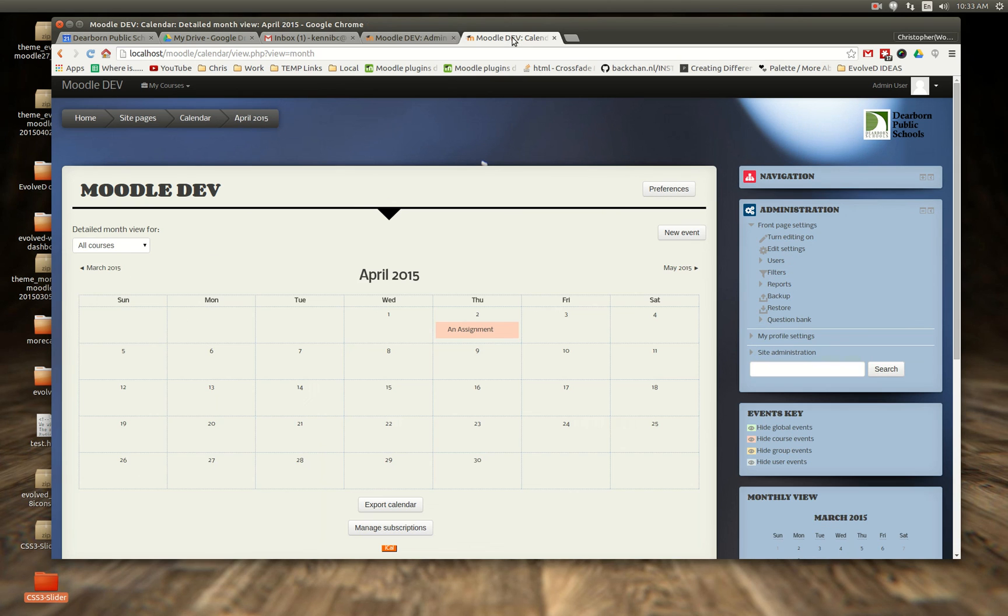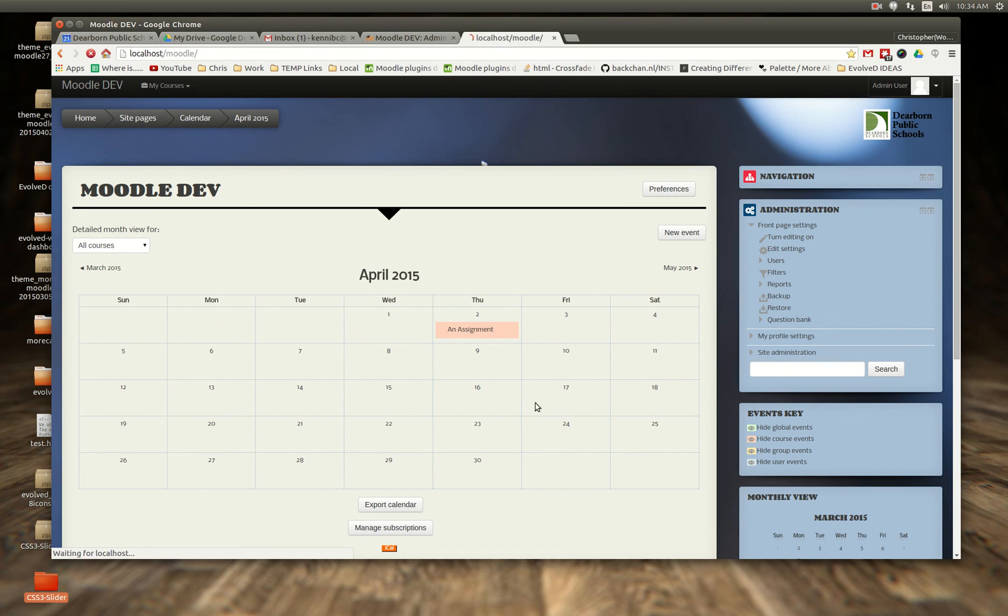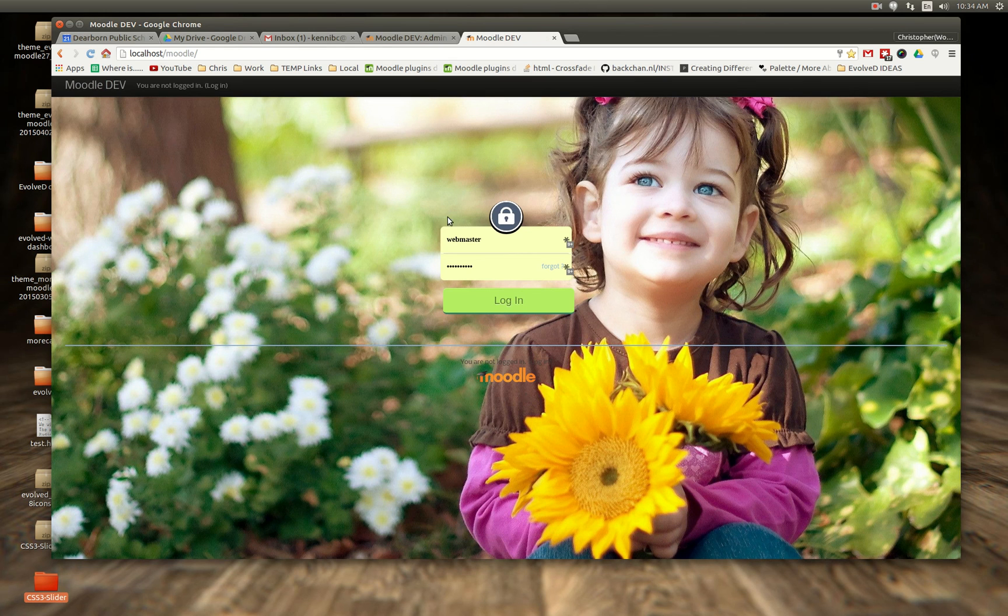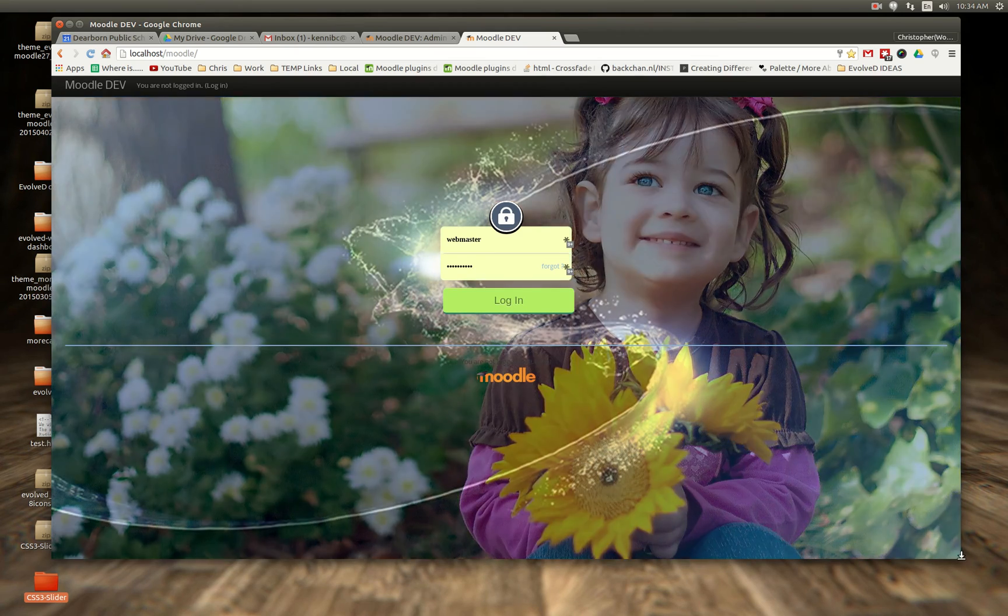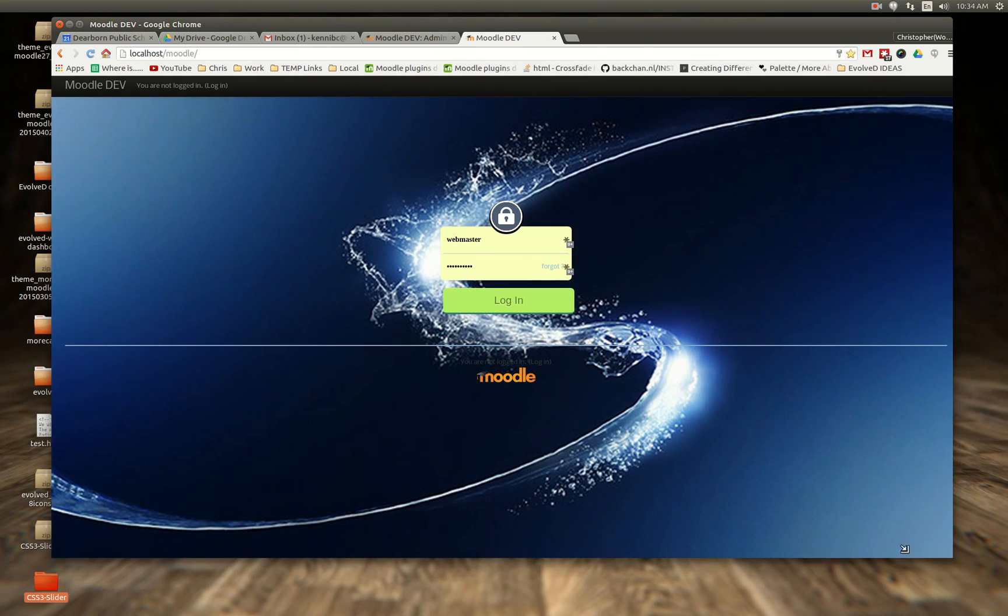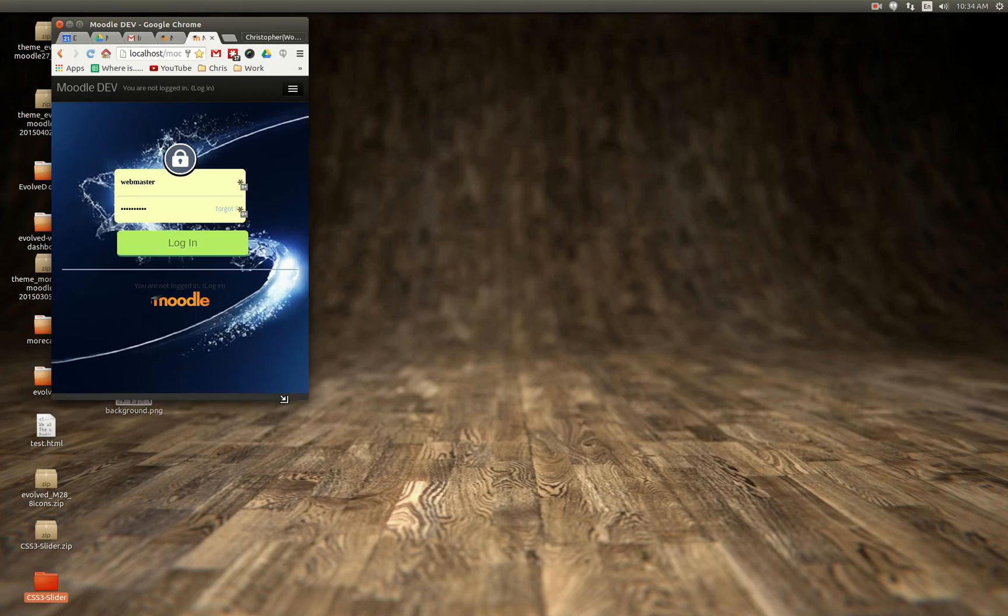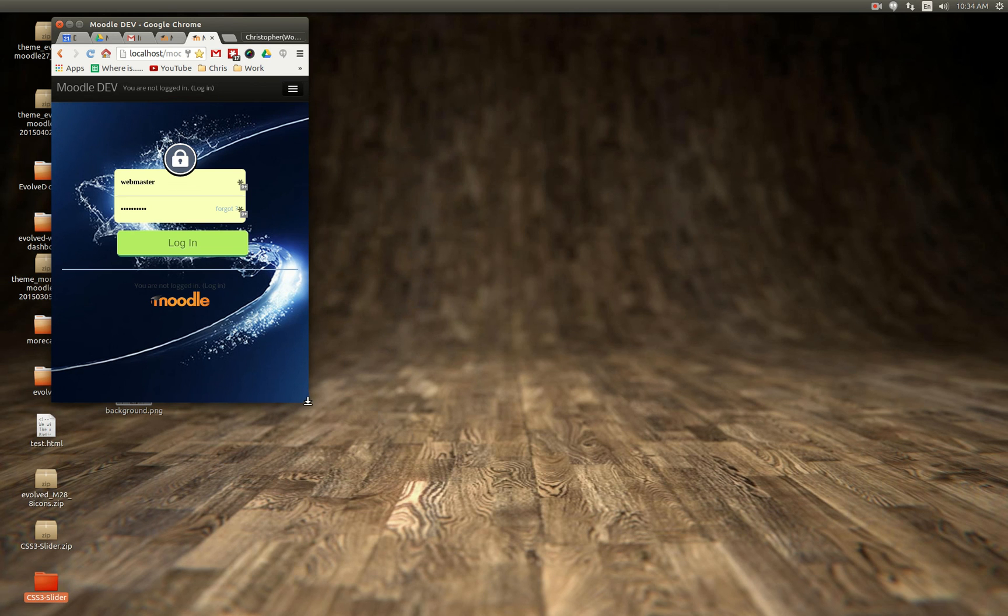But before we release it I wanted to make sure we had this working where it does a full screen kind of like a slideshow. So that's what we're working on.